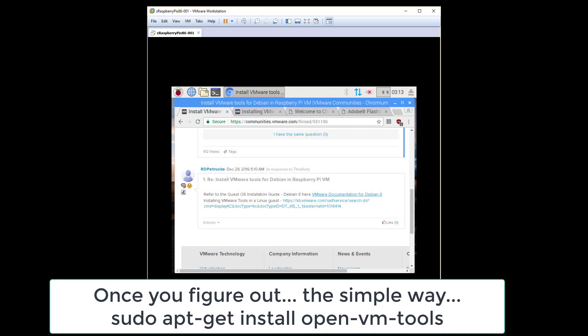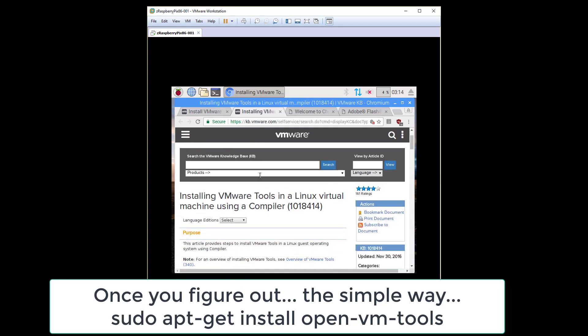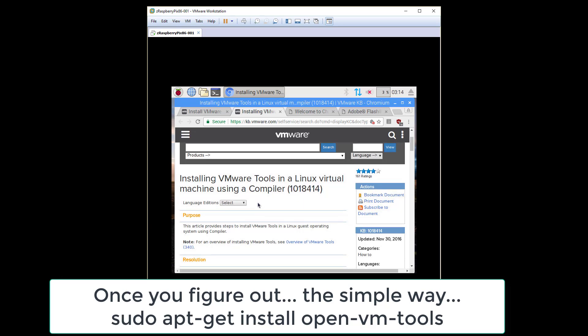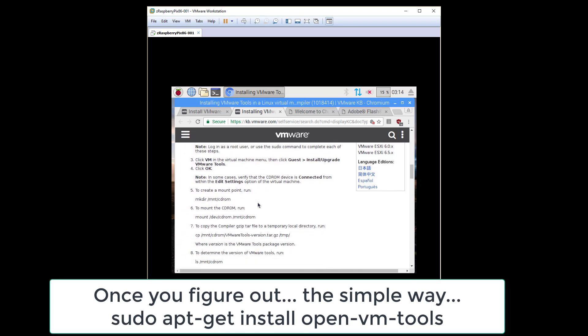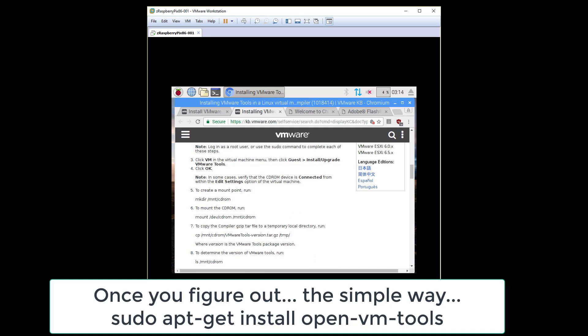All right, welcome back. Let's get VMware Tools installed. Let's follow the Debian instructions - there's the knowledge base article number. Mount the CD.